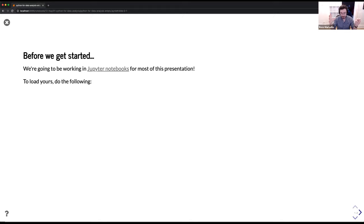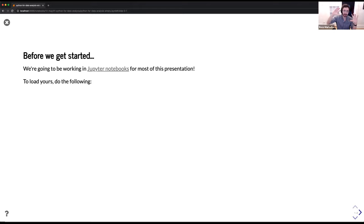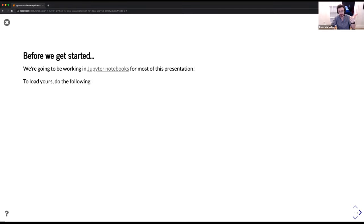For those of you who are aware of Jupyter, fantastic. For those of you who are unaware, I'm very thrilled to introduce these today. Jupyter notebooks are fantastic documents that allow you to seamlessly integrate text via markdown, code, images, figures, and more — all into a single document. As I mentioned yesterday, the presentation I'm giving is actually written in a Jupyter notebook.